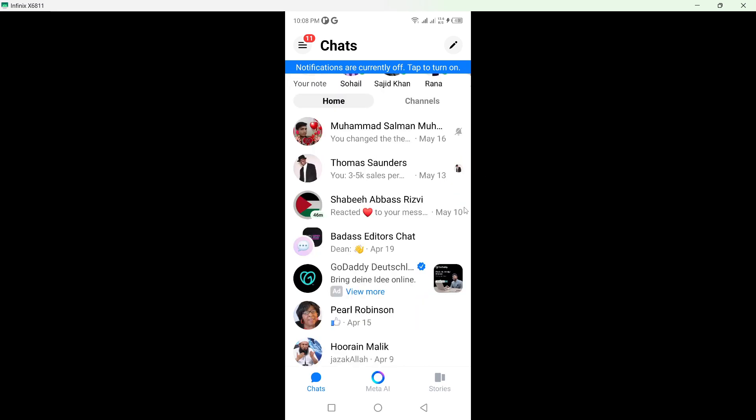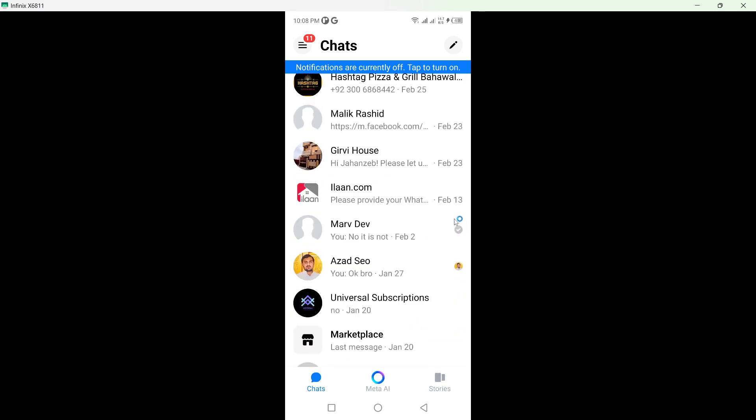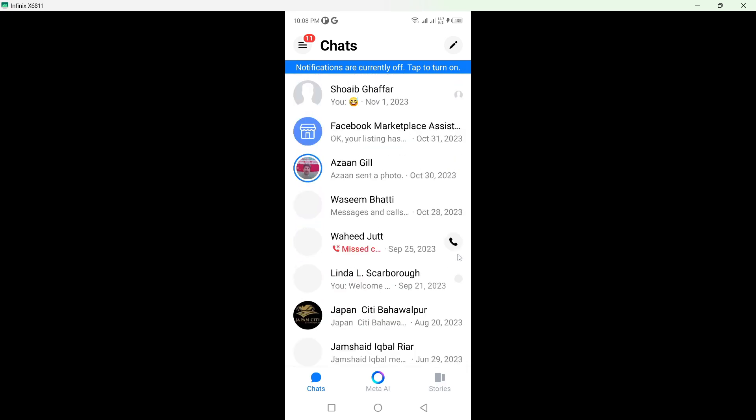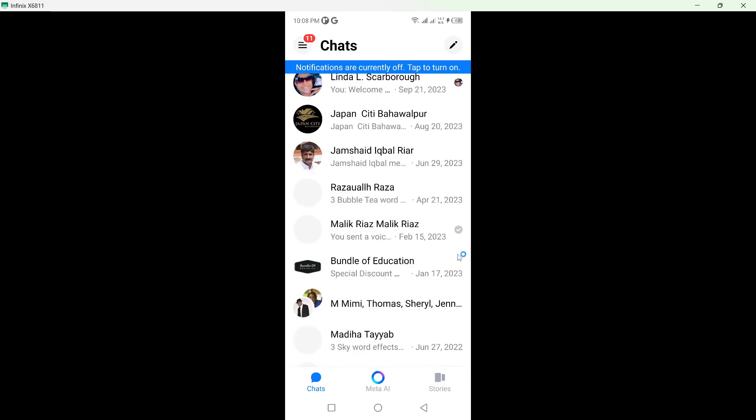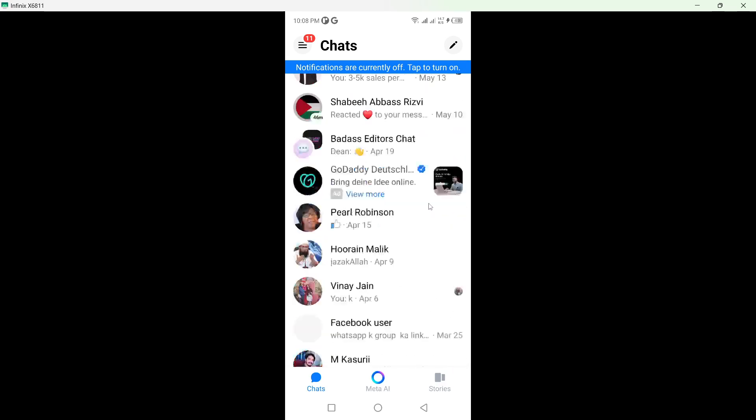So you simply scroll down and find easily chats here wherever you muted the chat.